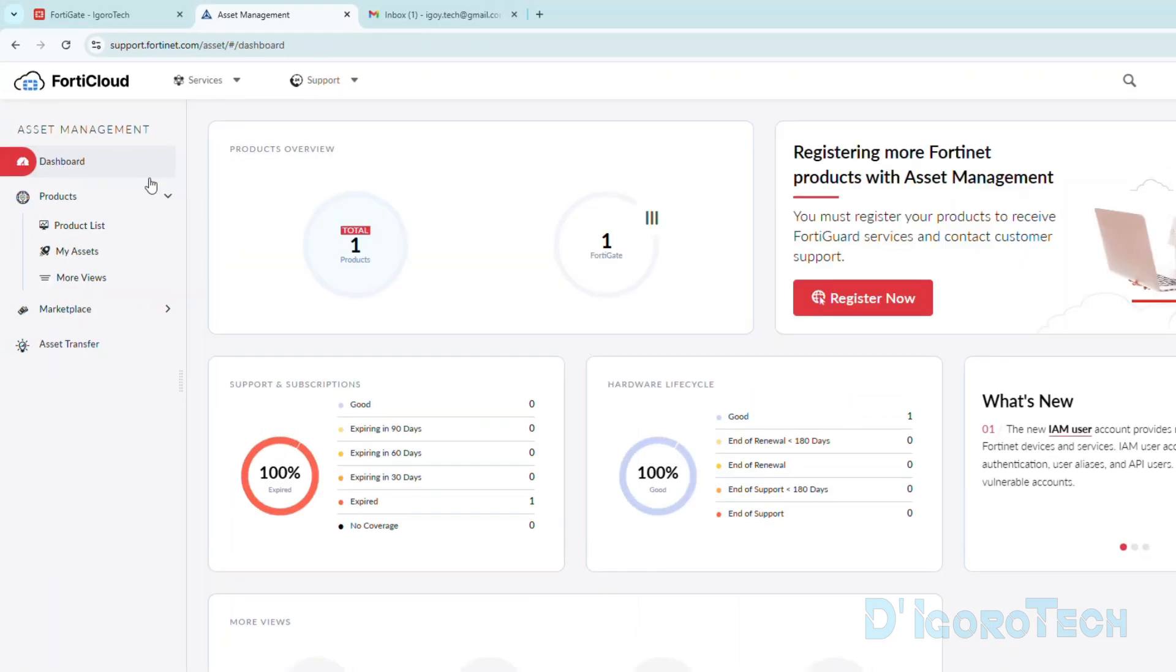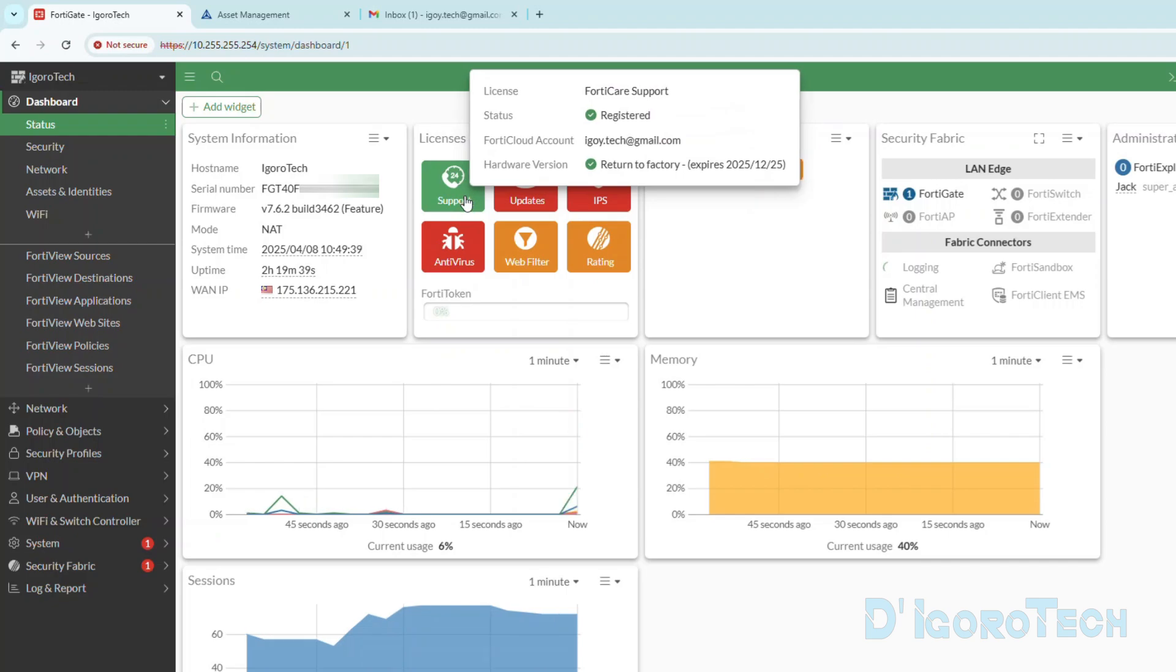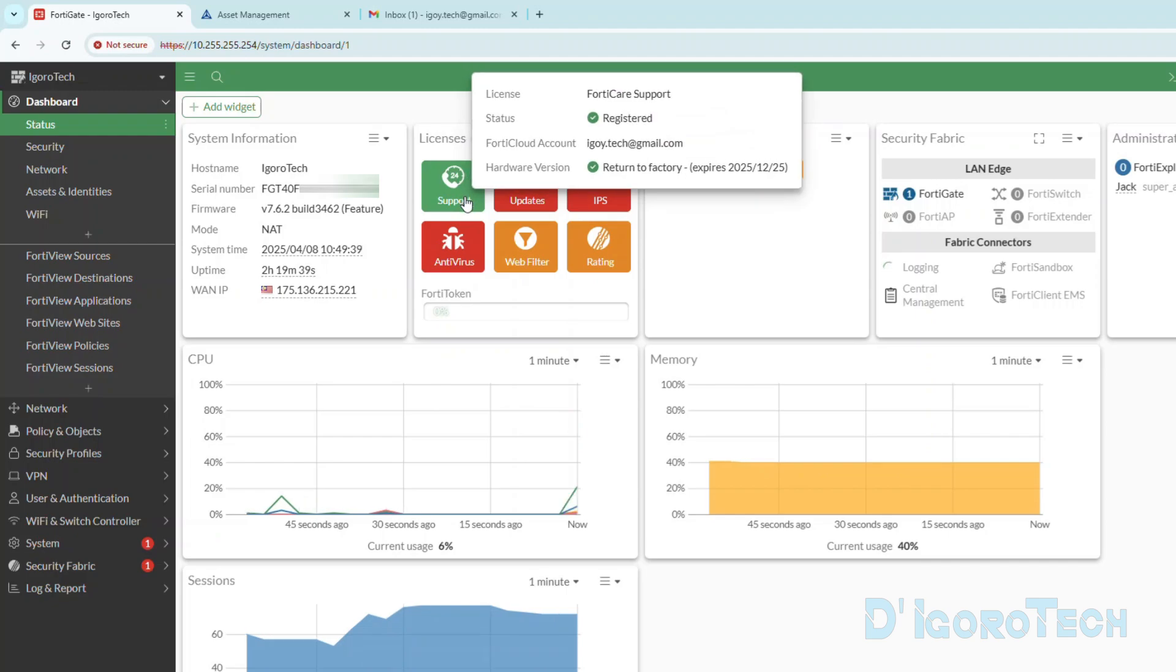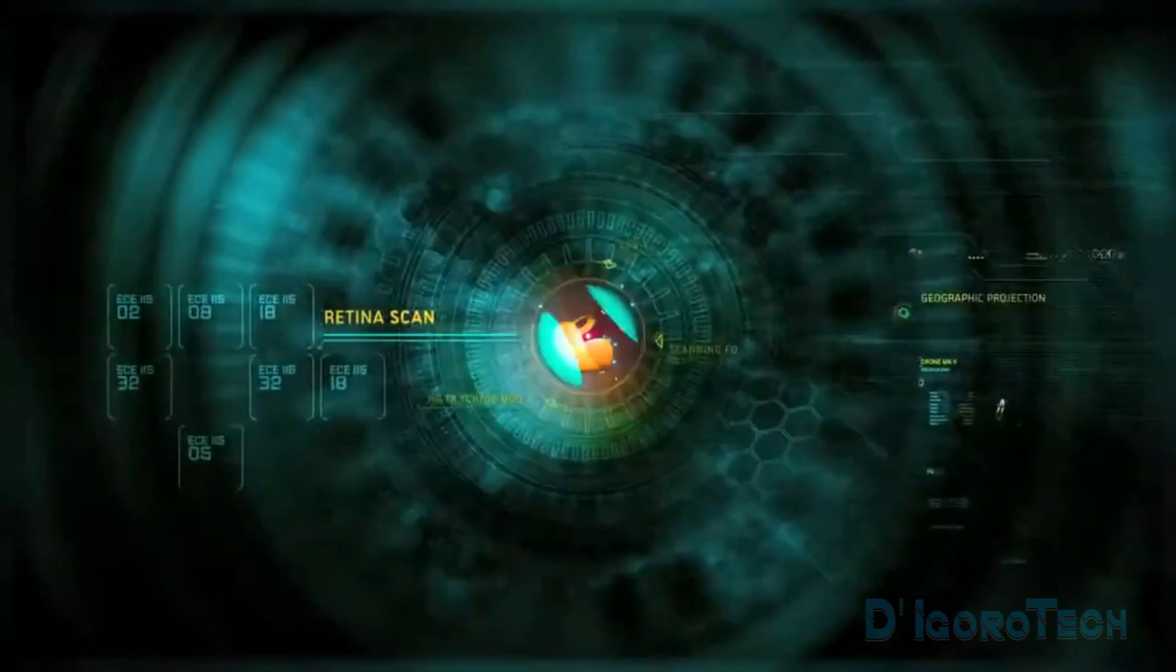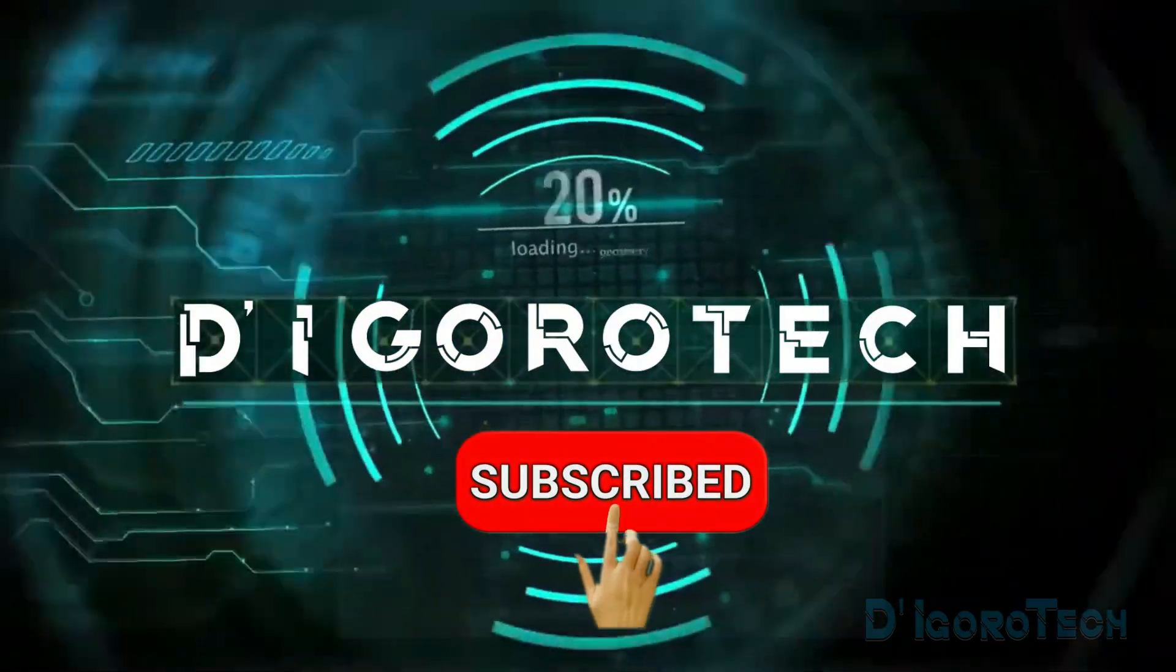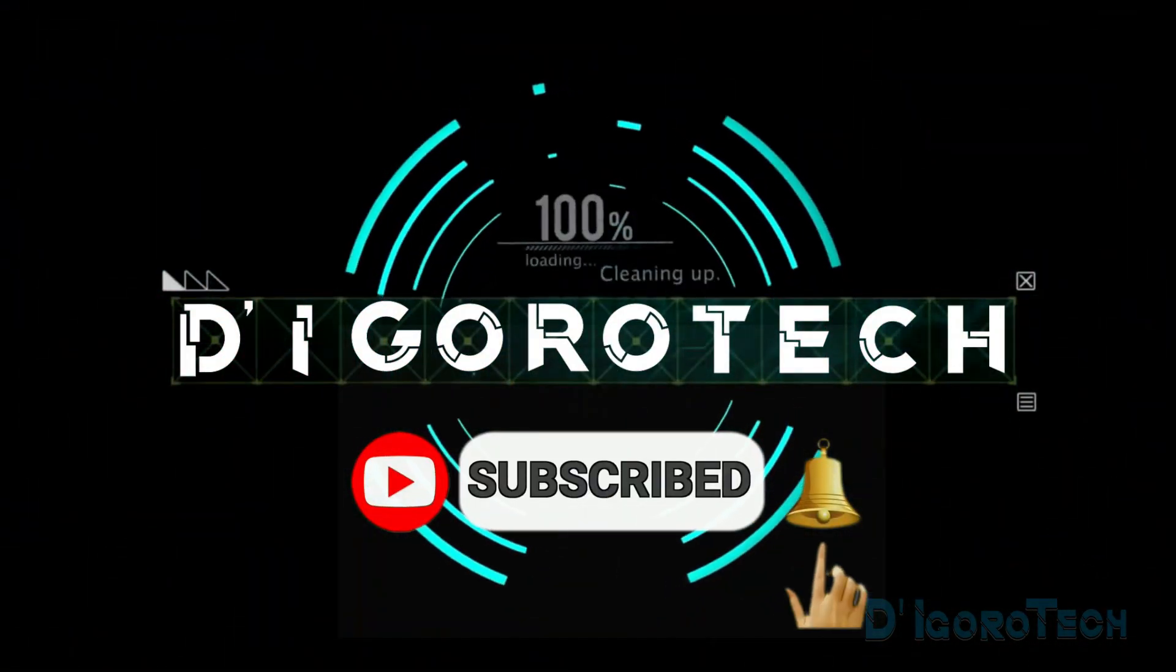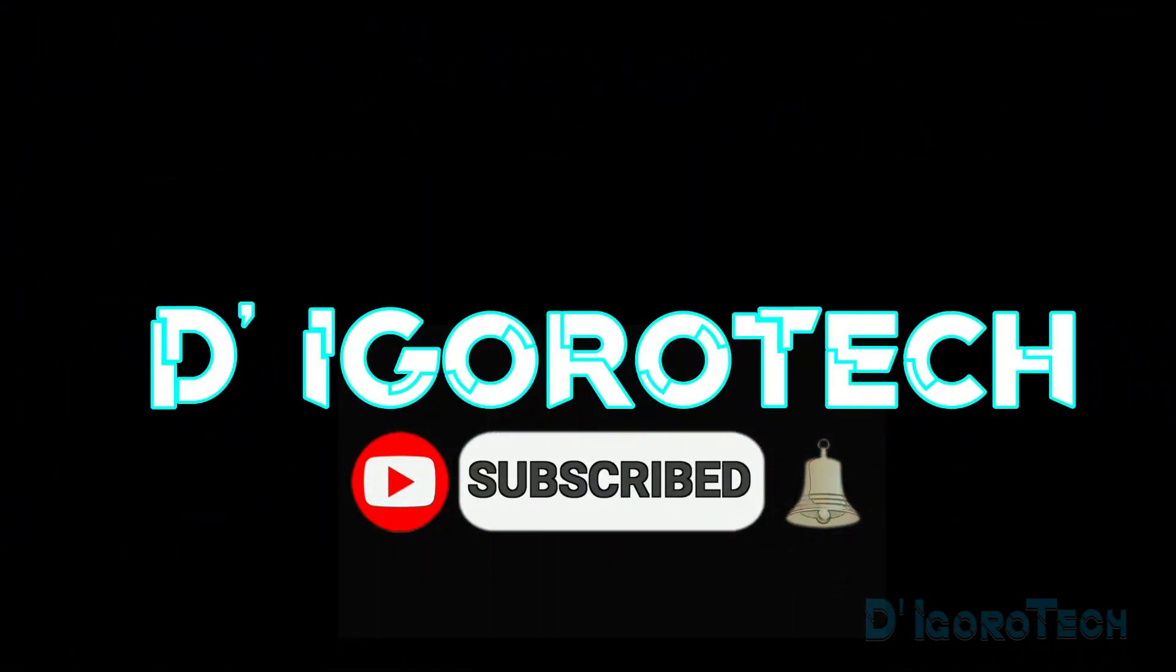I hope by now you know how to register a Fortinet device. Well, that's all for today's demonstration and I really hope you liked this video. If you are new to my channel, please don't forget to like, share, subscribe and click on the notification bell for more amazing tutorials. Thank you and see you in the next video.